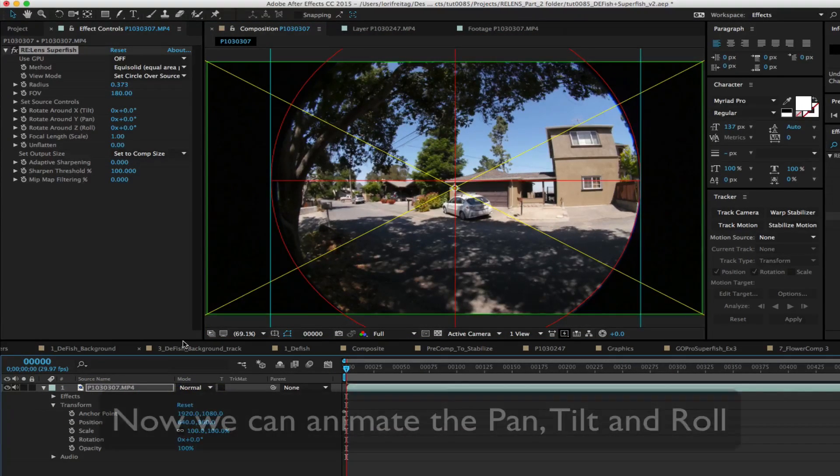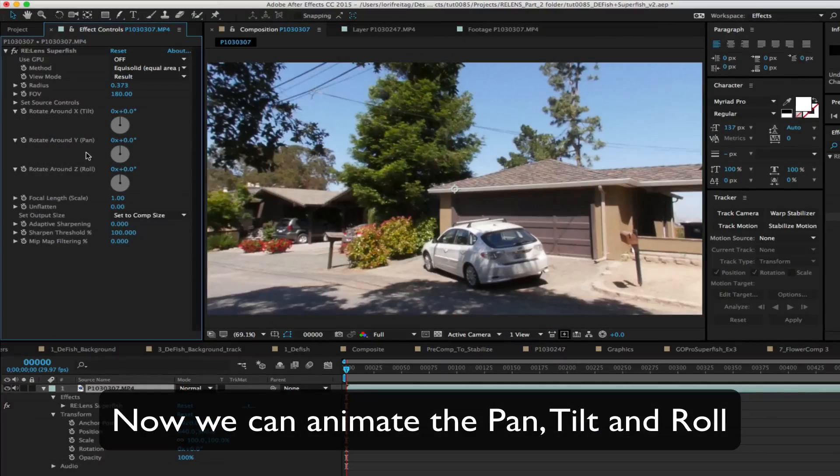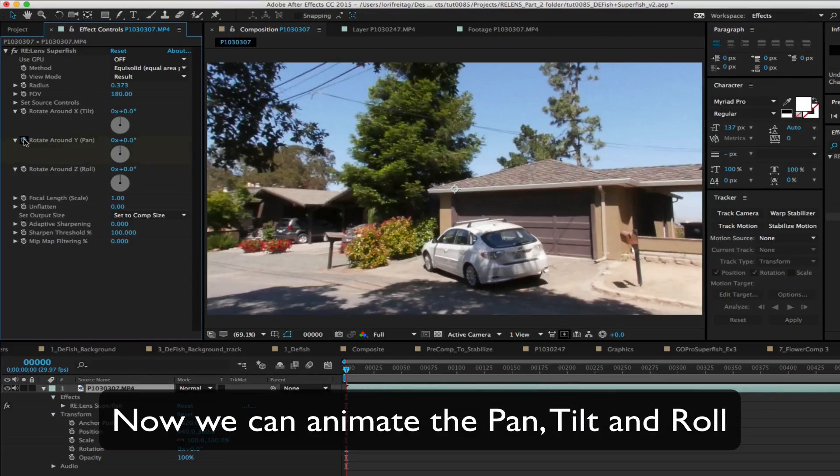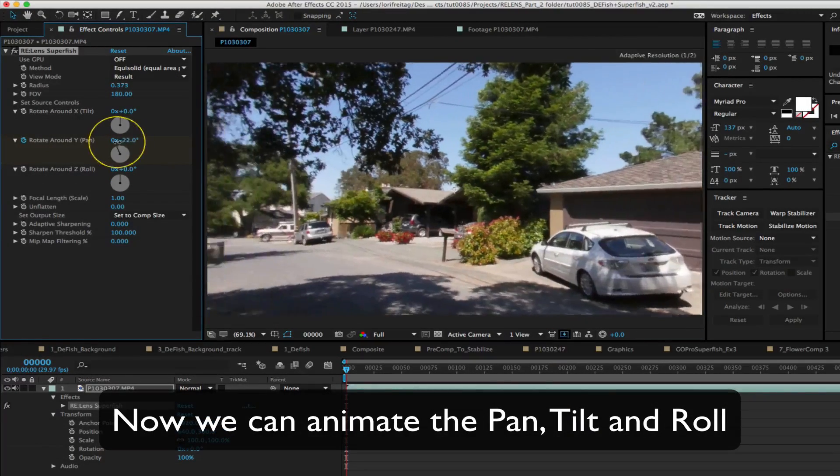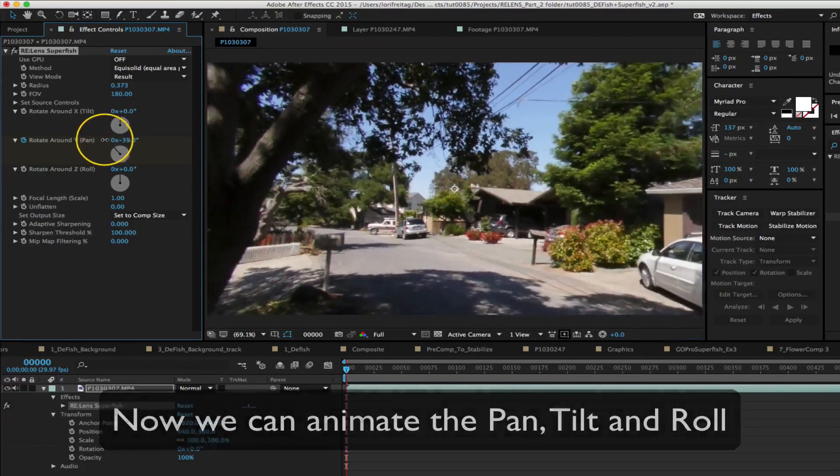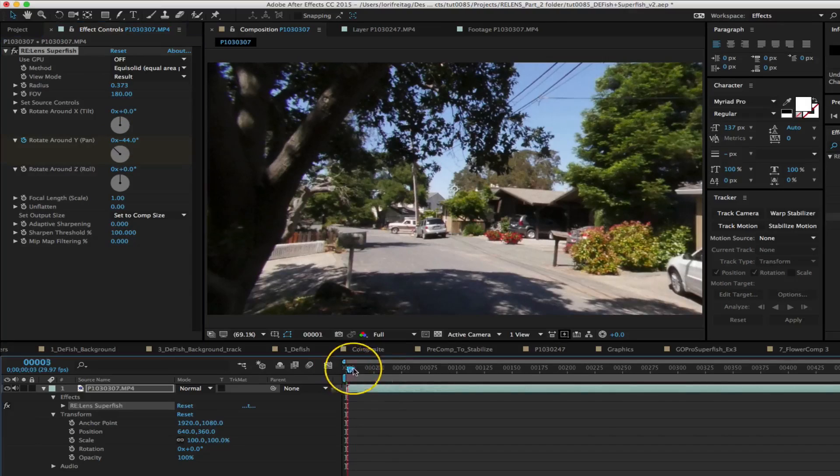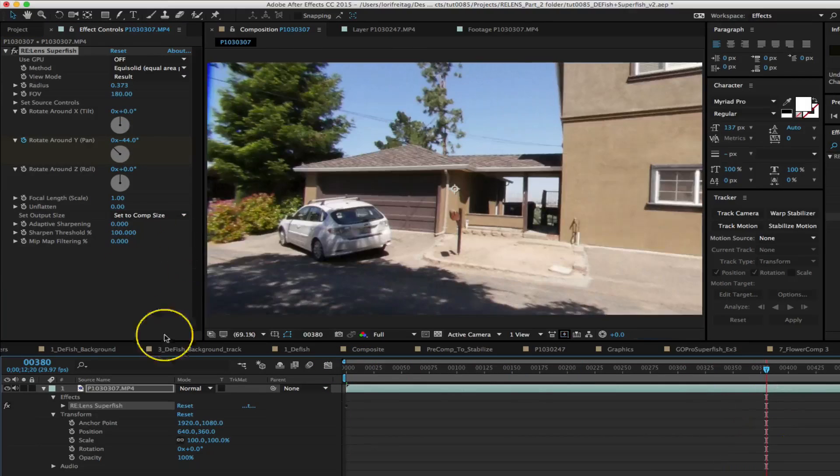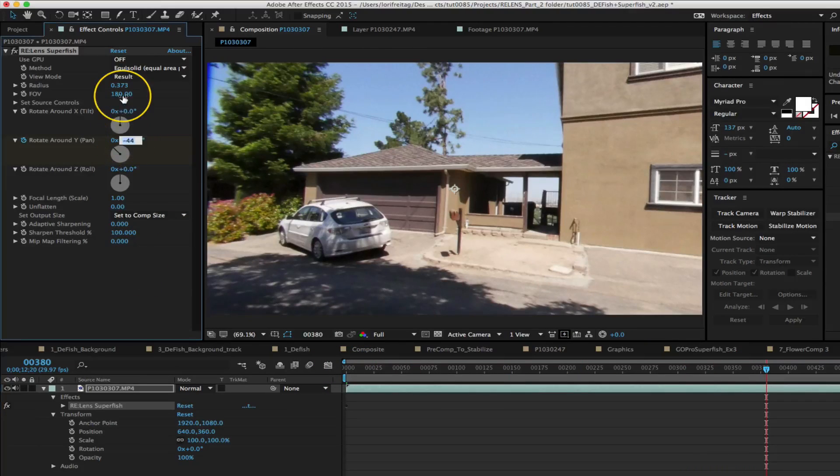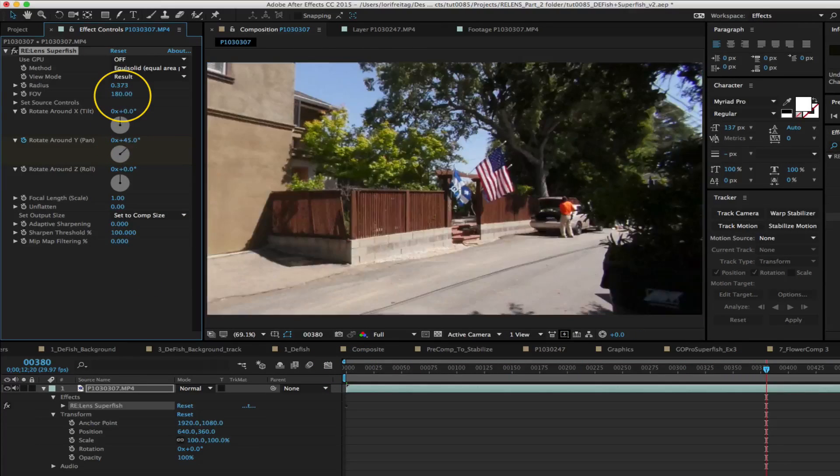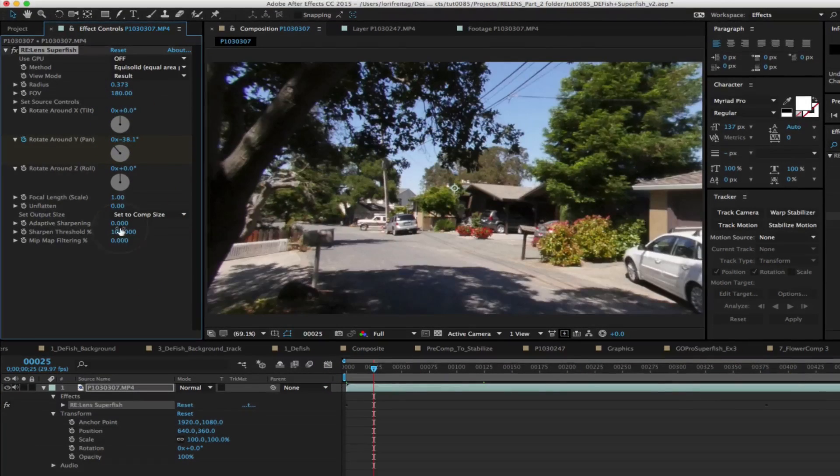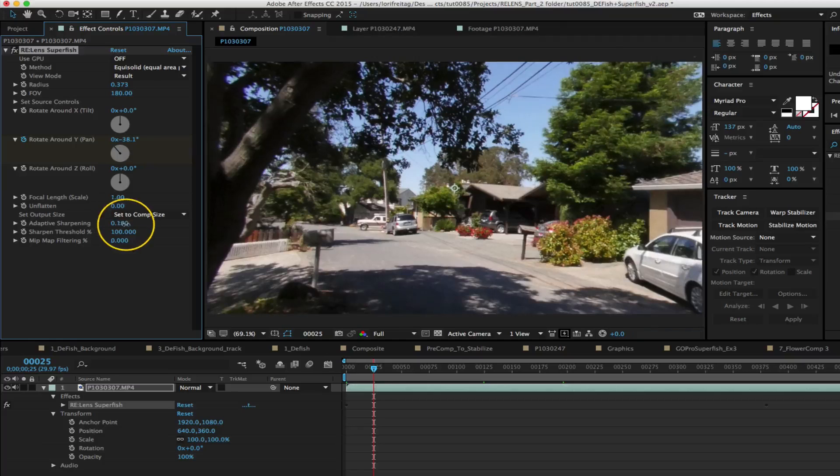Okay now we can animate the pan, tilt, and roll. That's a lot of reframing opportunity. Of course as we have seen before some sharpening would help here. You can also zoom using the focal length parameter.